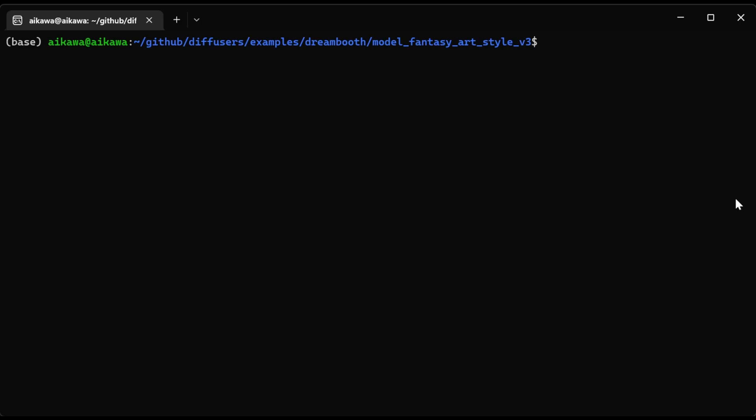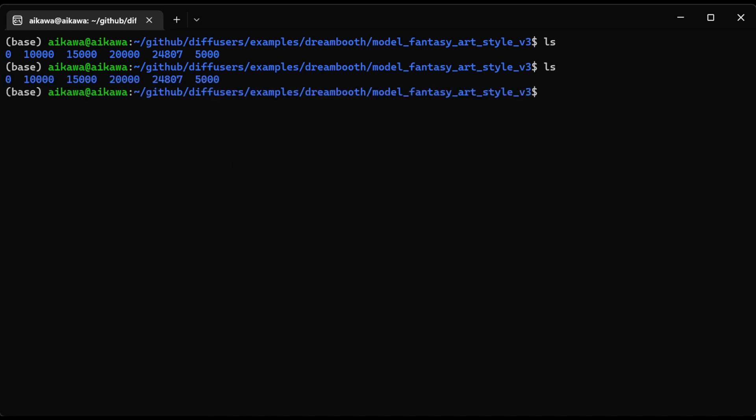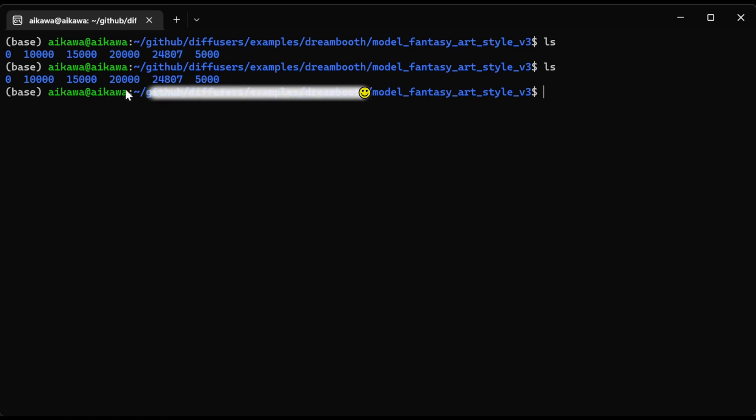Here, open up the terminal, LS, and you can see I have 5,000, 10,000, 15,000, etc. And if you aren't happy with the final converted checkpoint model, then you can pick one of the previous save weights to convert. So if I didn't like 24,807, I could go to 20,000 and try it out.